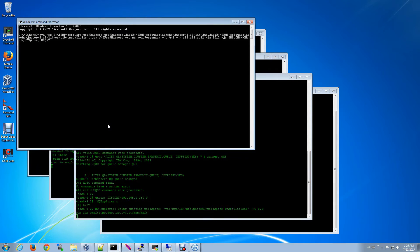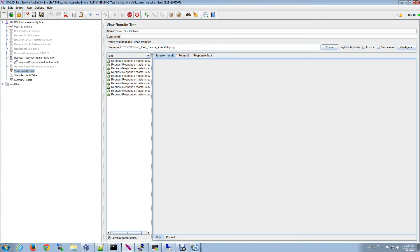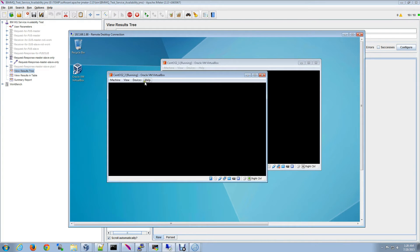Now in this case, we are sending continuous messages to queue manager three so that we predictably know which server the messages are going through, so that we can go ahead and disconnect the network from server number three.